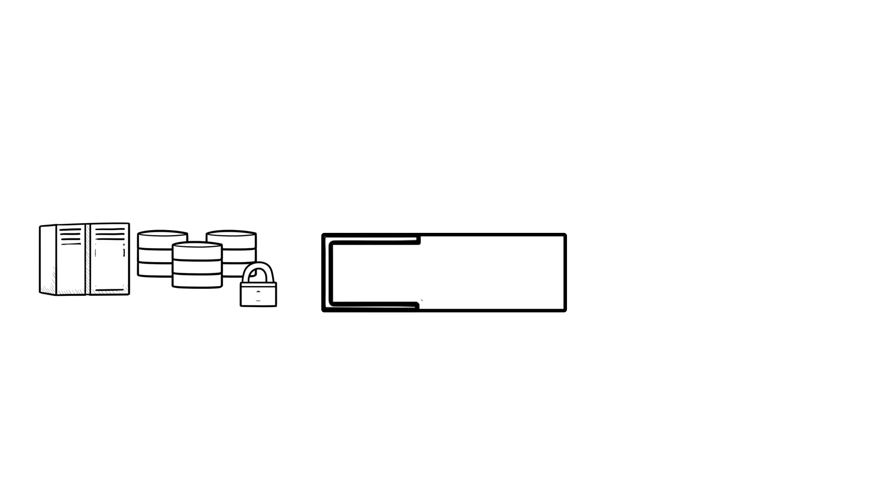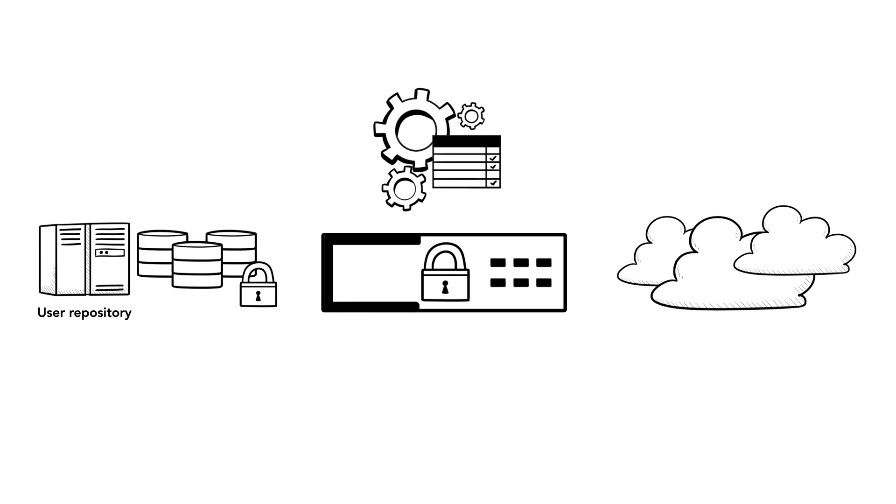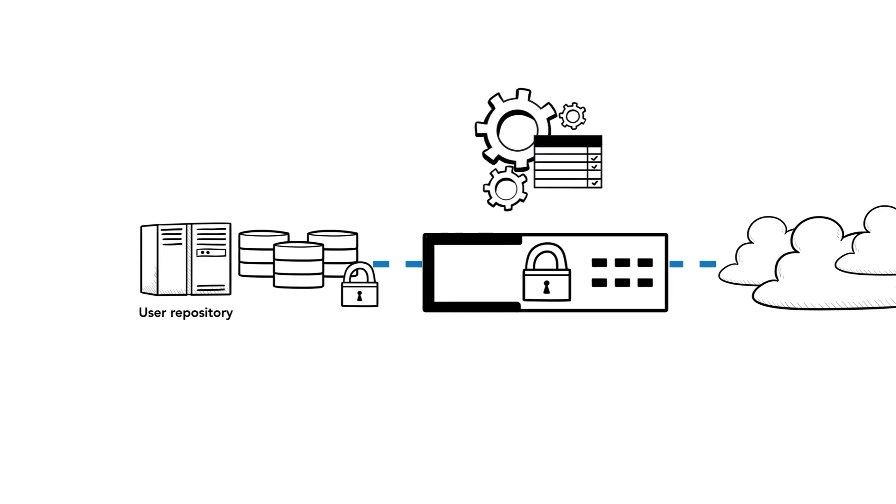In addition, NetScaler Unified Gateway can be deployed as a single access point to all SaaS and on-premises applications, thereby reducing the number of secure access solutions, simplifying configuration, and reducing total cost of ownership.